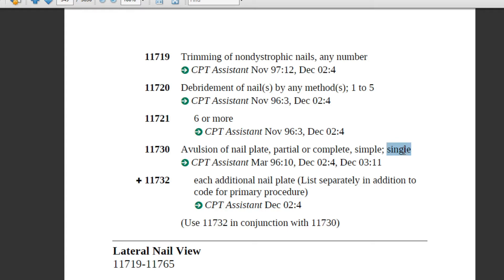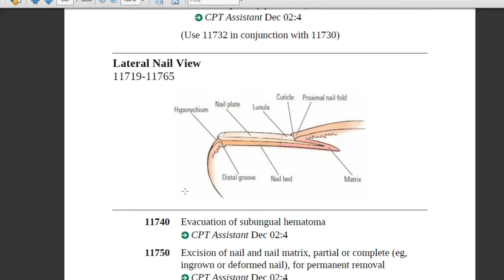Code 11730 is used for removal of a single nail plate. We also have add-on code 11732, which must always be used in conjunction with 11730. The key identifiers for avulsion of nail plate procedures are: use of electrocautery, and sometimes suturing the wound with a single layer.